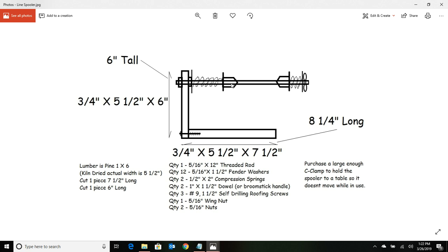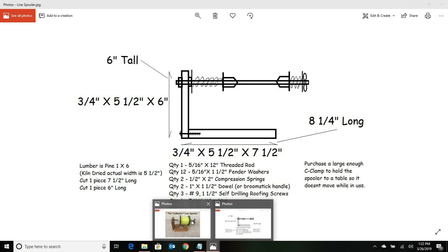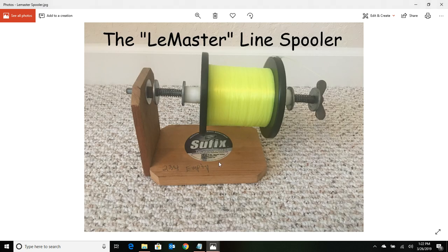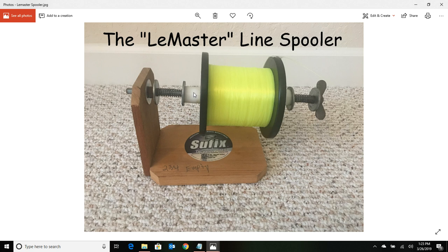Now when Dan made this, he had some solid plastic that was one inch in diameter, but you're not going to be able to find anything like that. So just grab an old broomstick or buy a section of one-inch dowel.